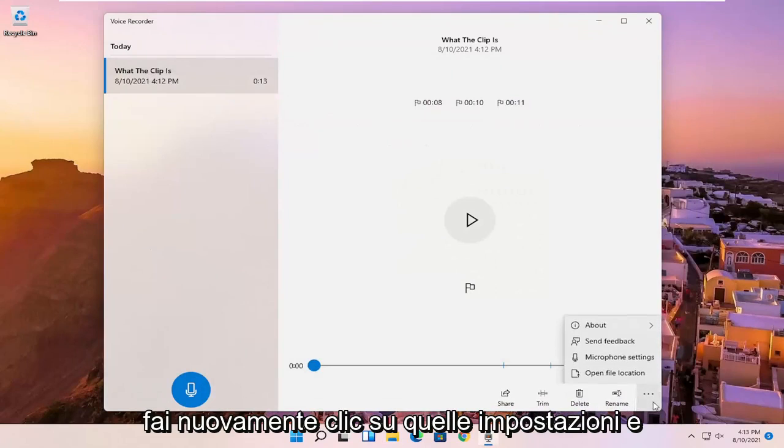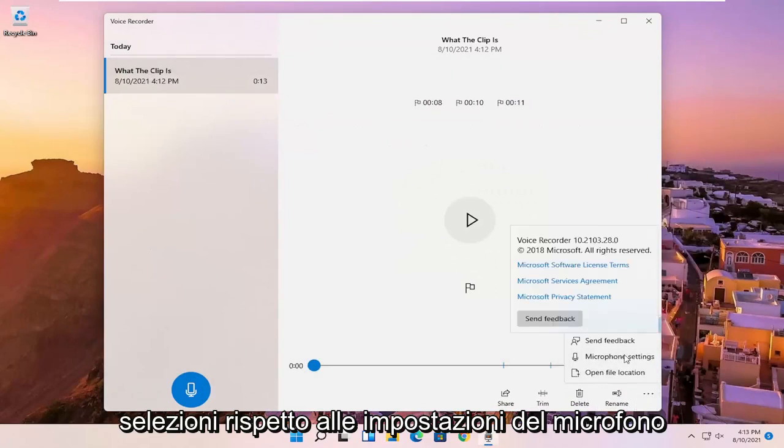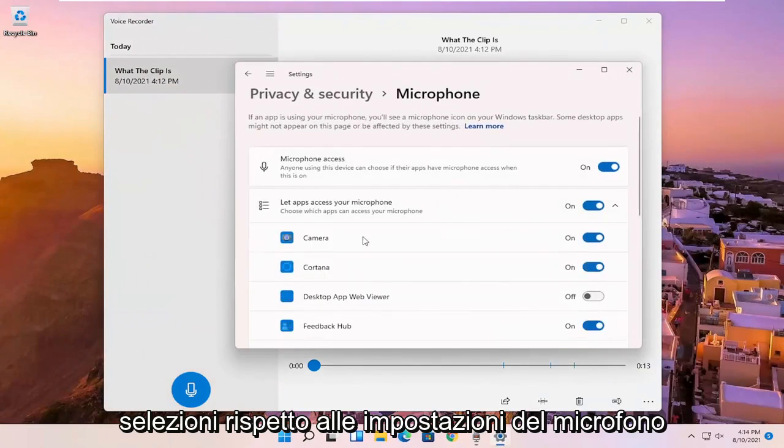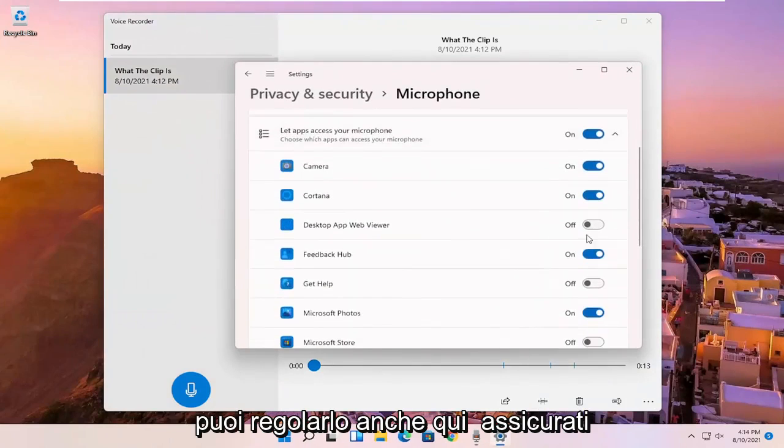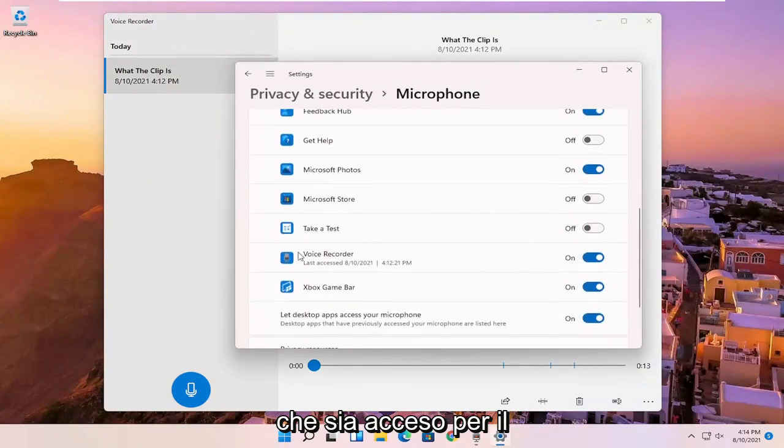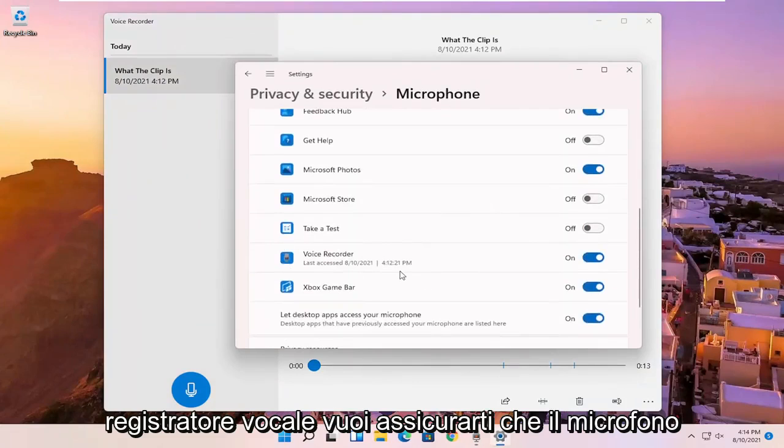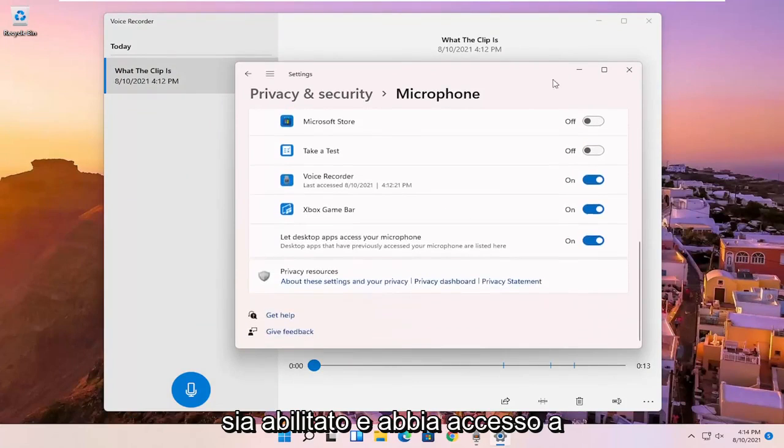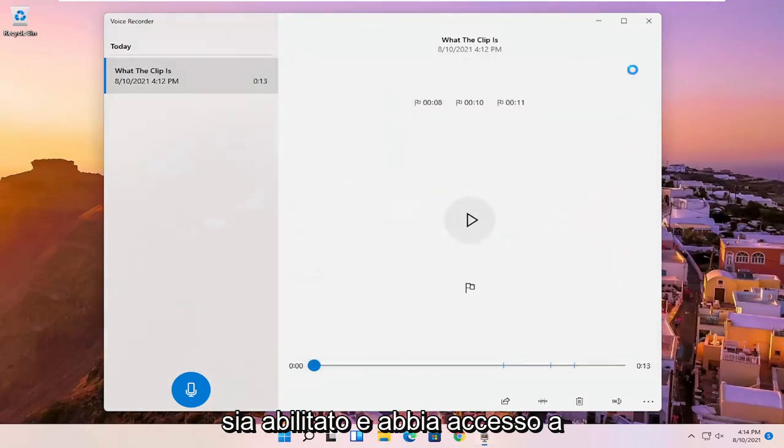And if you click on that settings again and you select microphone settings, you can adjust it here as well. Make sure that it is turned on for the voice recorder. You want to make sure the mic is enabled and has access.